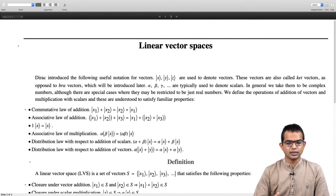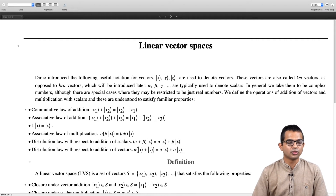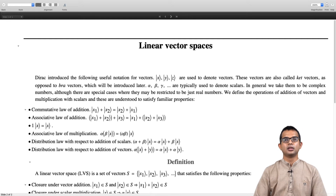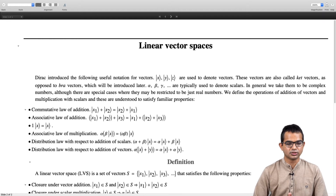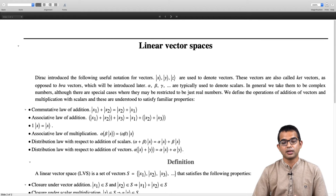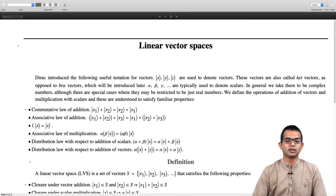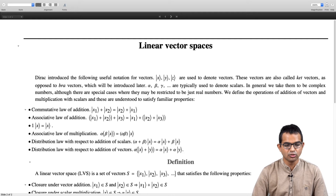One axiom is: if you take any vector and multiply with the scalar one, you get back the same vector. It sounds obvious, but it needs to be encoded as a property, and many other properties of vectors and vector spaces will follow from a basic set of axioms. There is also the associative law of multiplication: if you take two scalars, first multiply them together and then multiply that product with a vector, it is the same as multiplying one scalar with the vector first and then multiplying the resulting vector with the other scalar.